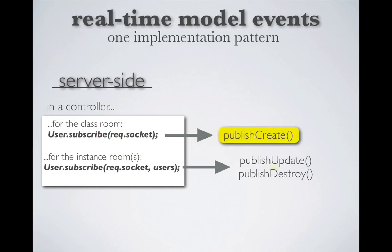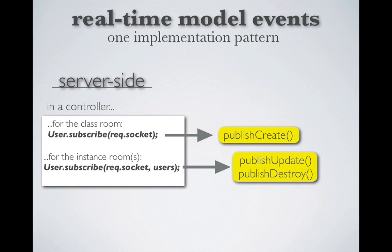But what about publish create, publish update, and publish destroy? Where do we put those methods? I'm going to come back to those methods in a minute. Let's move on in our pattern and address where we call our subscribe action. For that, we're going to move from the server back to our client.